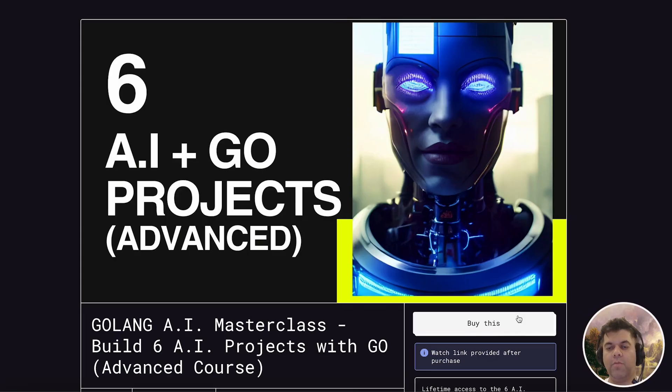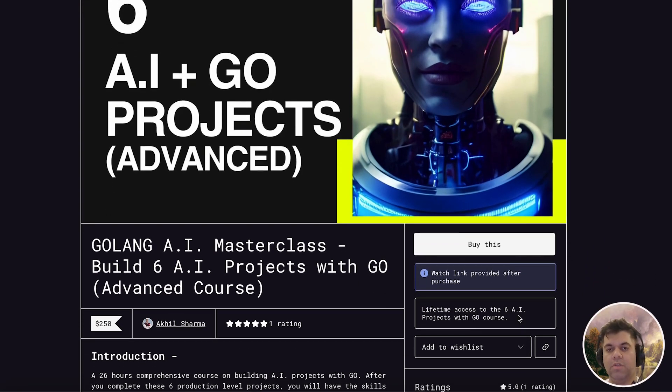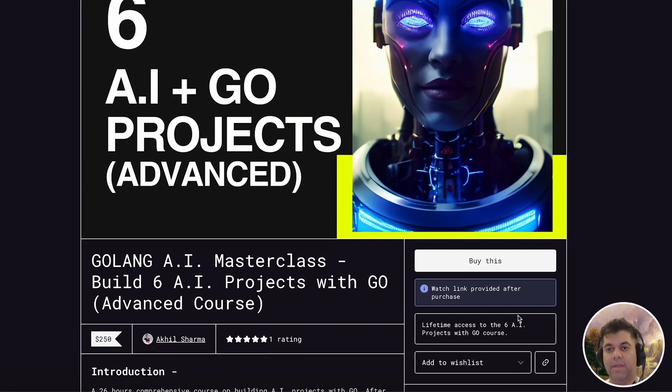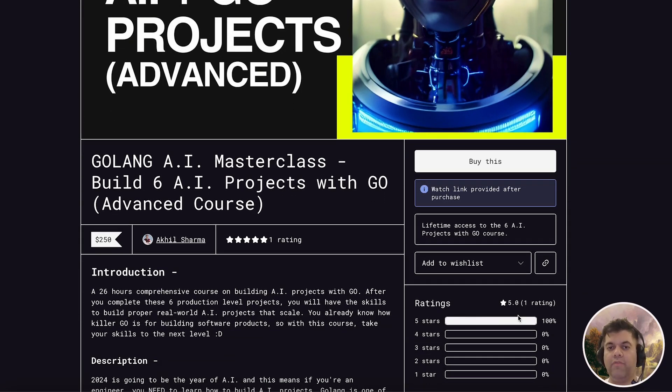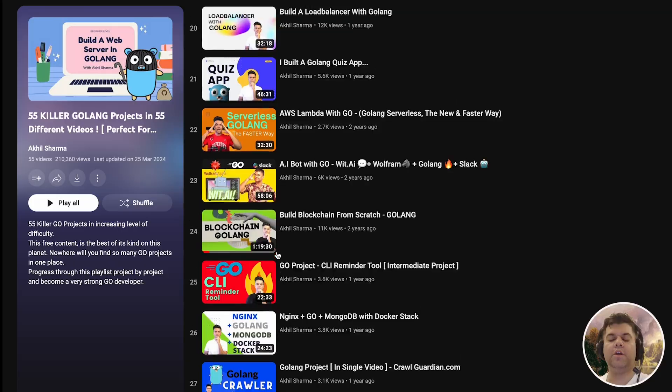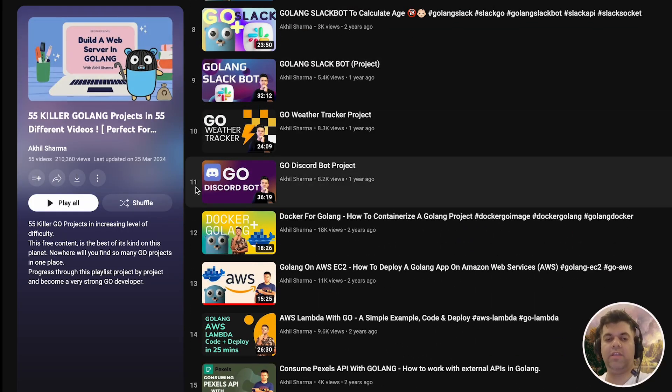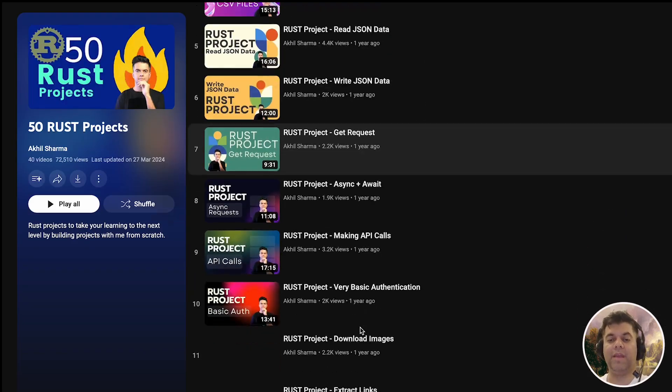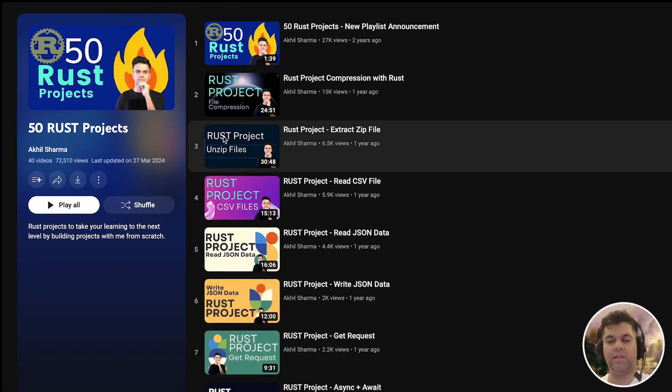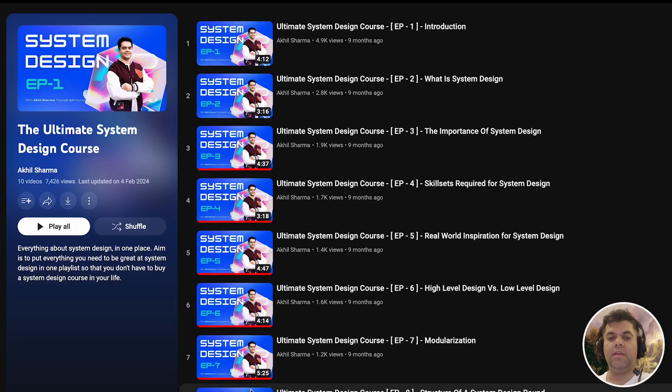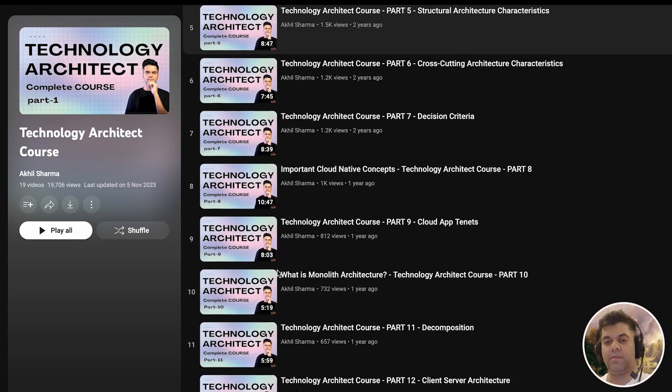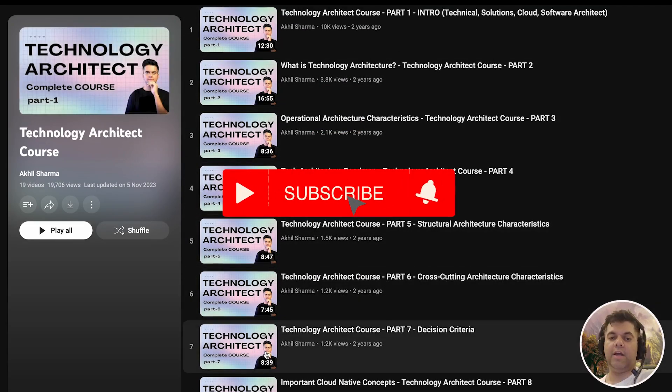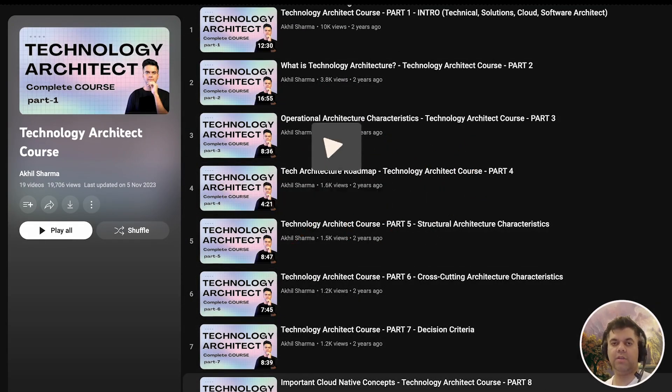I want to quickly tell you about my six Golang and AI projects course on Gumroad, where we build six real world production level applications using Go and keeping AI at the core. In 2024, if you're looking to upgrade your skills, then this is the course you want to buy. Now, if you're new to this channel, you've got to check out the 55 Golang projects playlist and the 50 Rust projects playlist, which are some killer projects in the increasing level of difficulty, and especially if you want to learn these two languages. Then there is also the system design playlist and the tech architecture playlist. So loads of free awesome content that you need to subscribe for. I hope you enjoyed this video. Make sure you share this video with your friends, and I'll see you in the next video.